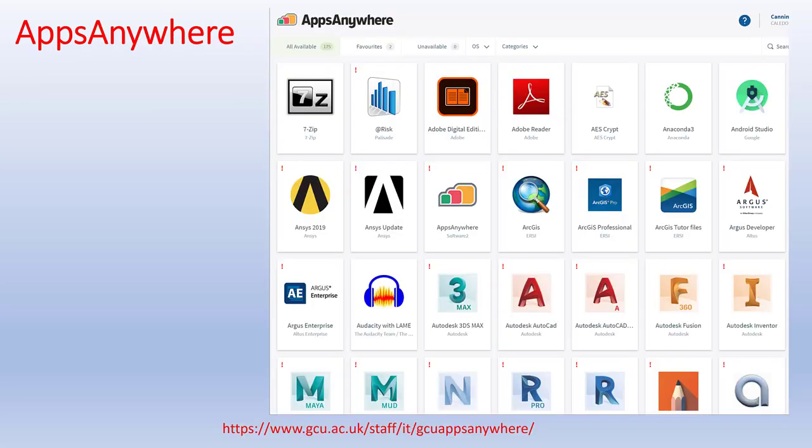Another resource you have is Apps Anywhere, where you basically stream apps from the university to your machine at home. There's a large range — 175 apps available at the moment. Examples include 7-Zip, Audacity for editing audio files, and Autodesk AutoCAD. It's all free and you can access it on your machine linked into the university.